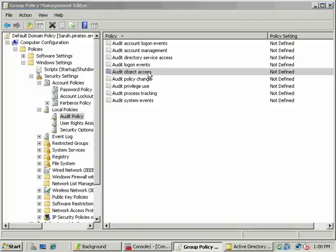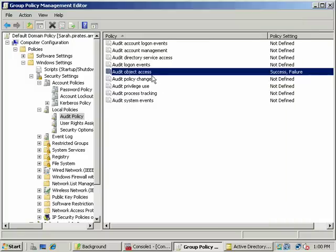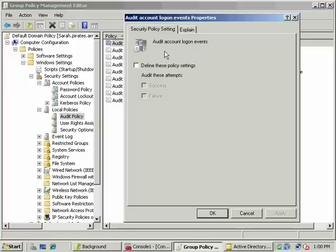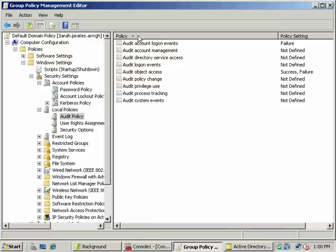Auditing is sort of a two-step process, but I need to set it up here to enable auditing of object access. You can audit all kinds of things — logon and log-off events. We'll set that up for failure. In addition to modifying Group Policy settings here, you also need to set up auditing on the DACL for an object.